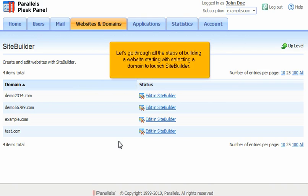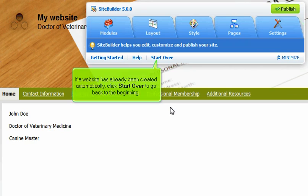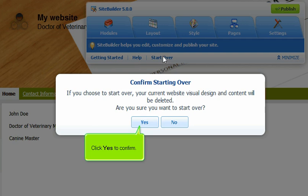Let's go through all the steps of building a website starting with selecting a domain to launch SiteBuilder. If a website has already been created automatically, click Start Over to go back to the beginning. Click Yes to confirm.